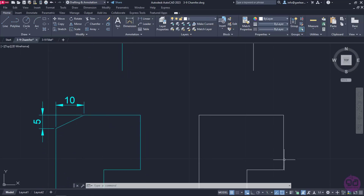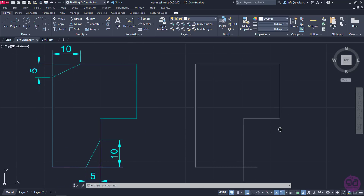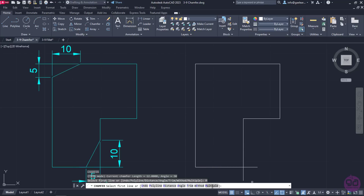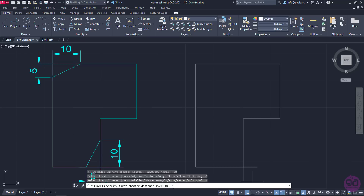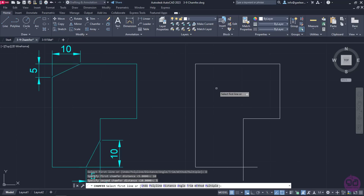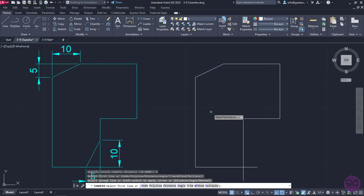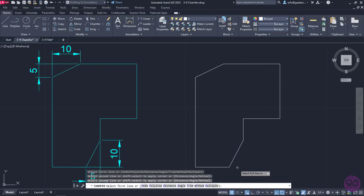Lastly, I will show you how to perform multiple chamfers without activating the command over and over again. Once I activate Chamfer, I will click on the Multiple option in the command line. Then I will click on the Distance option and set the first distance to 10 and the second to 5. I will chamfer the left upper angle and notice that the command remains active, so I will also chamfer the lower right corner and then press either Enter or Escape to deactivate the command manually.